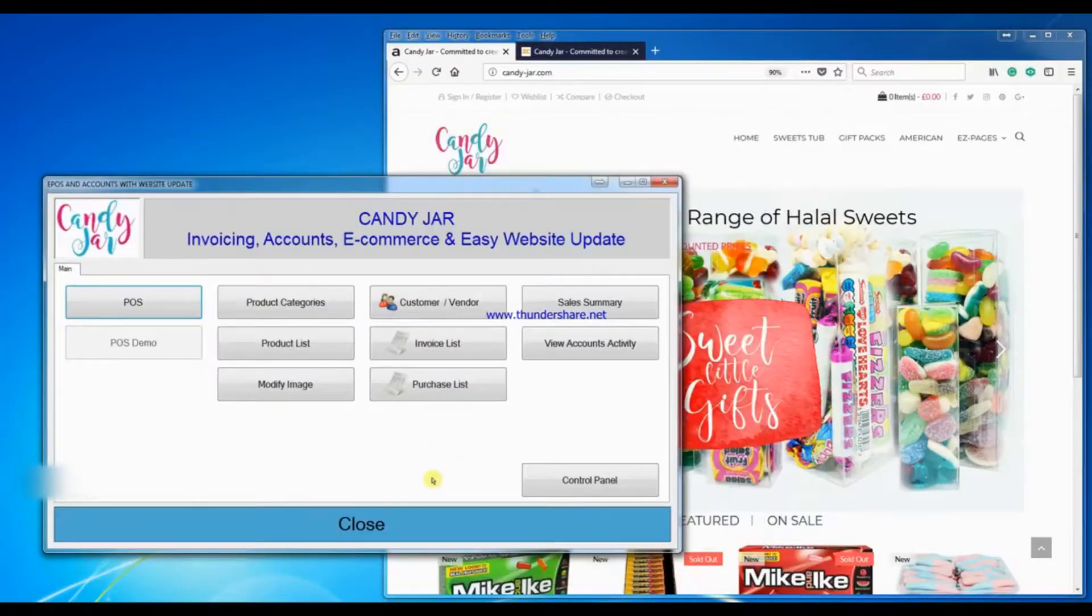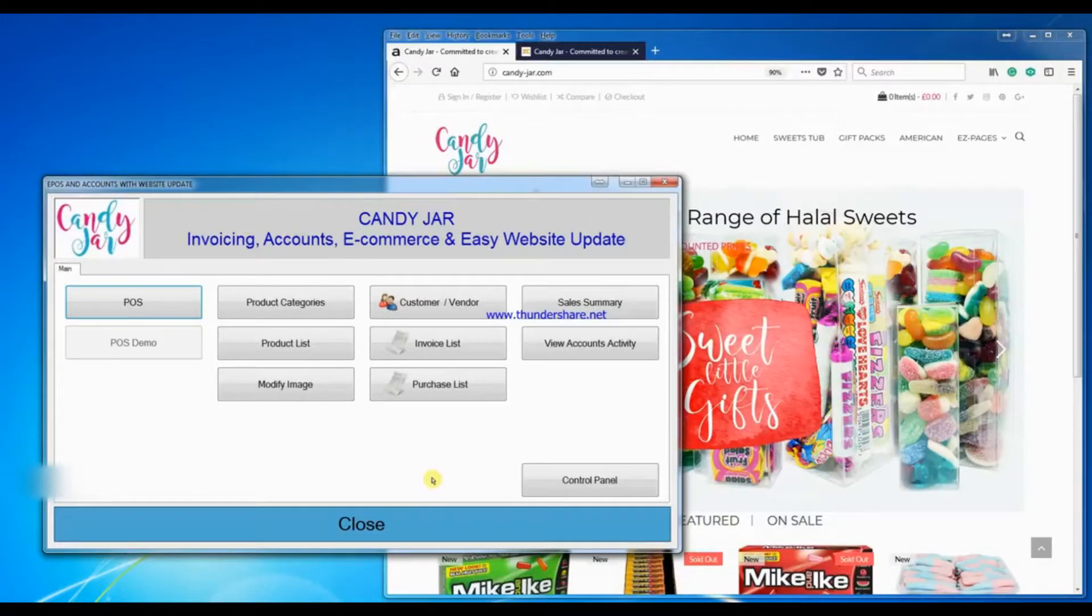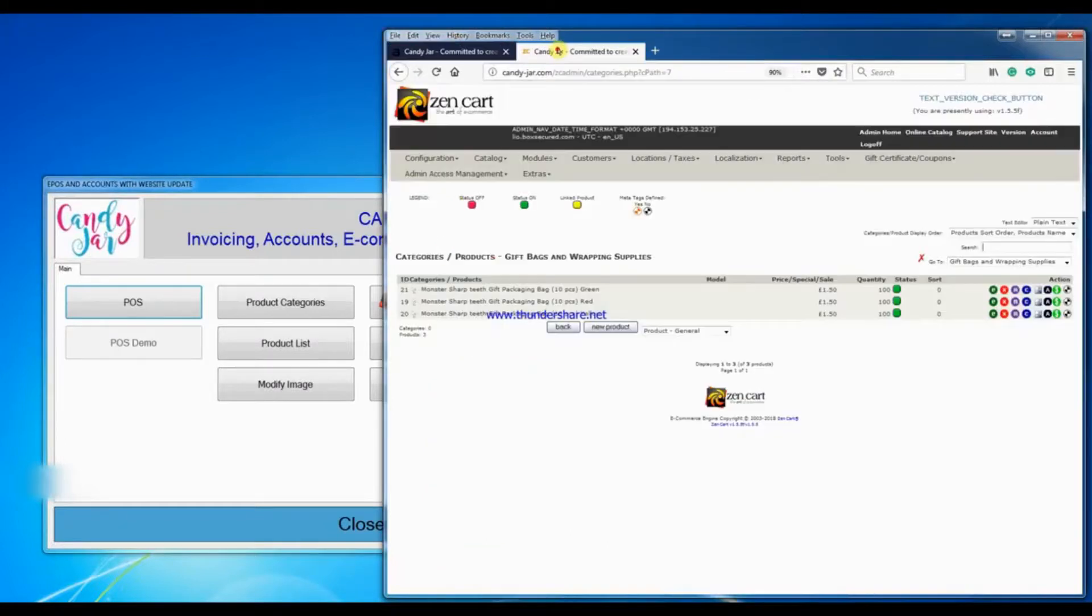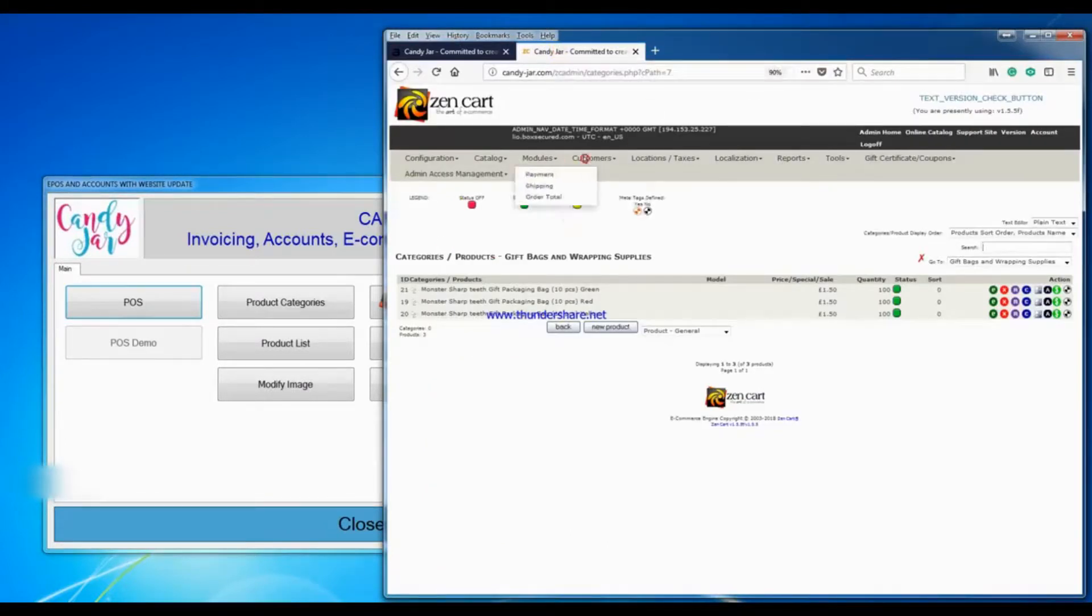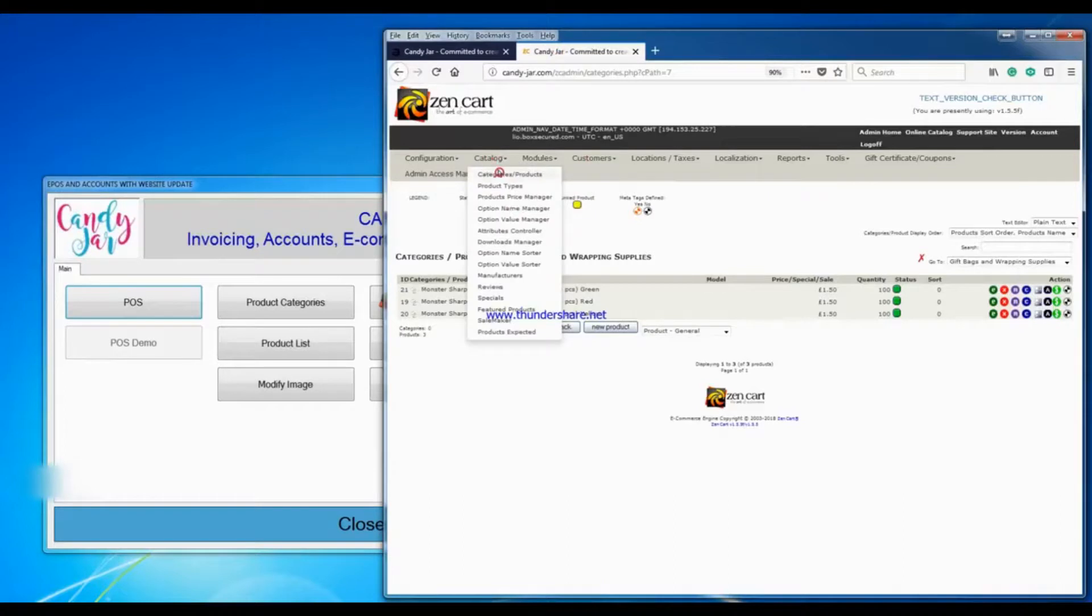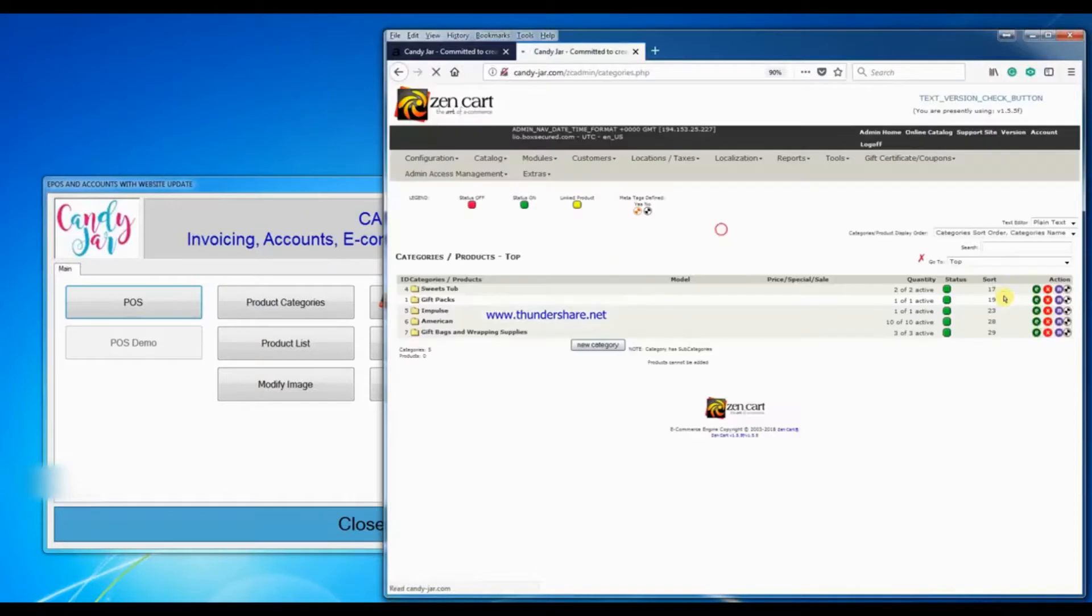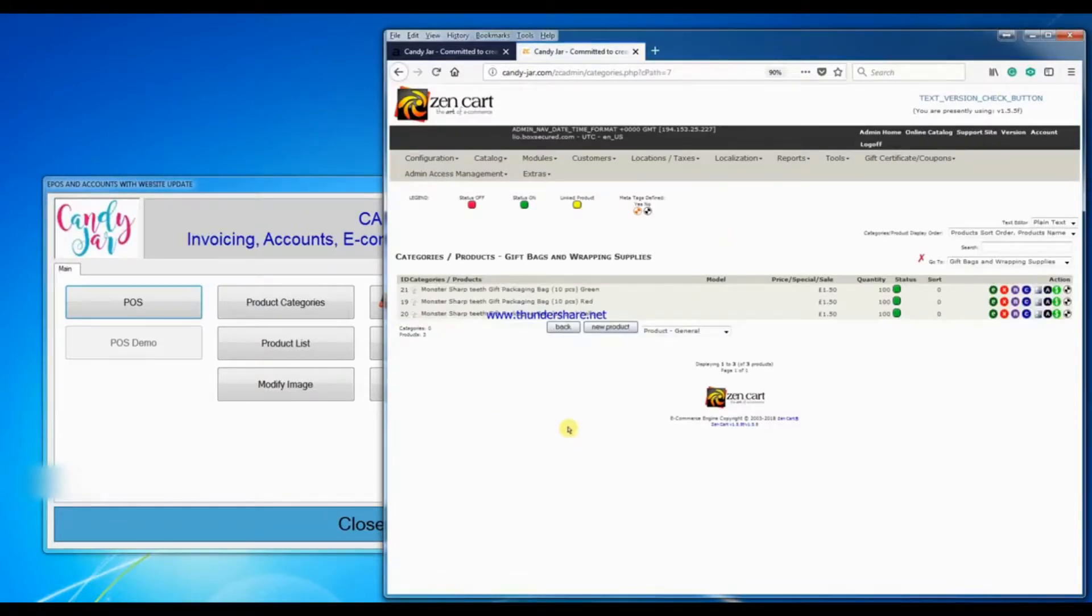Now if you are running a website alongside your store, you will then go into the back end of the website. You will select the category, you will then add a new product.